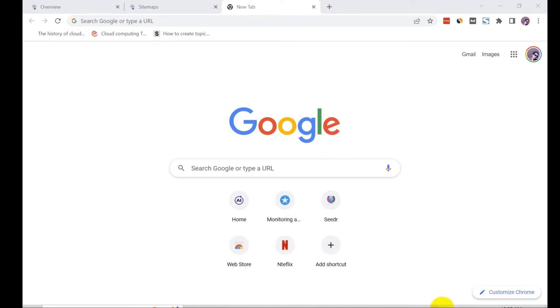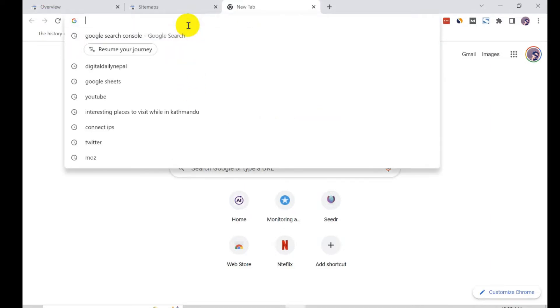So guys, today I'm going to tell you how to deal with Chinese or Japanese looking text which appears on Google's search results. Most of the URLs are hampered due to that, so I'm going to tell you how you can sort out that problem. I will search my website.